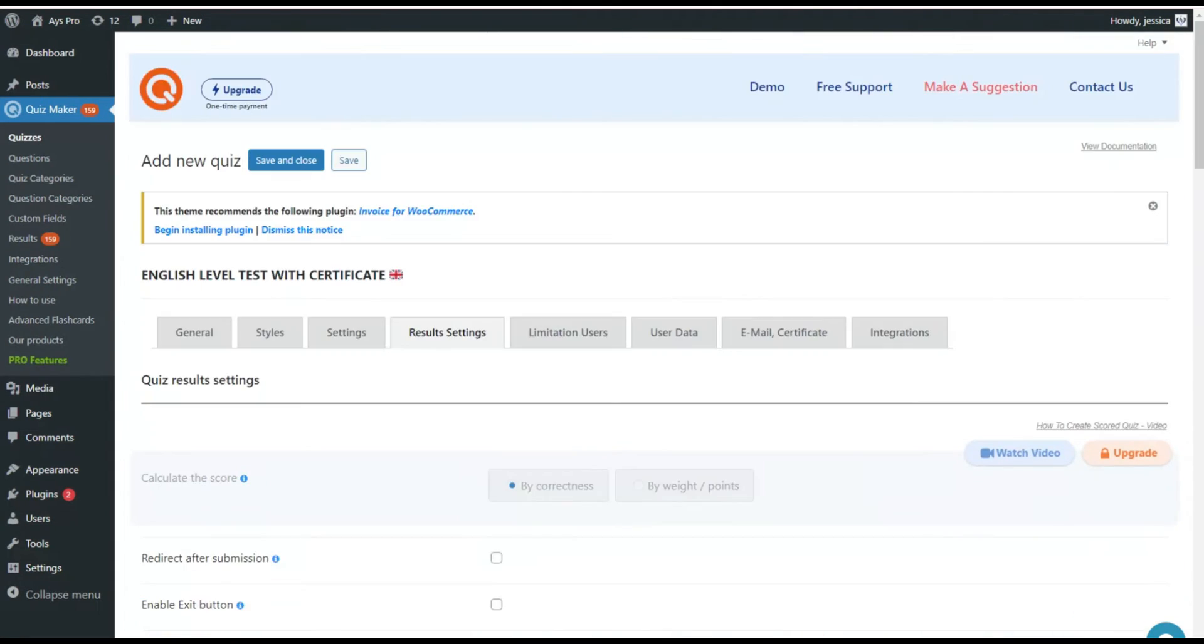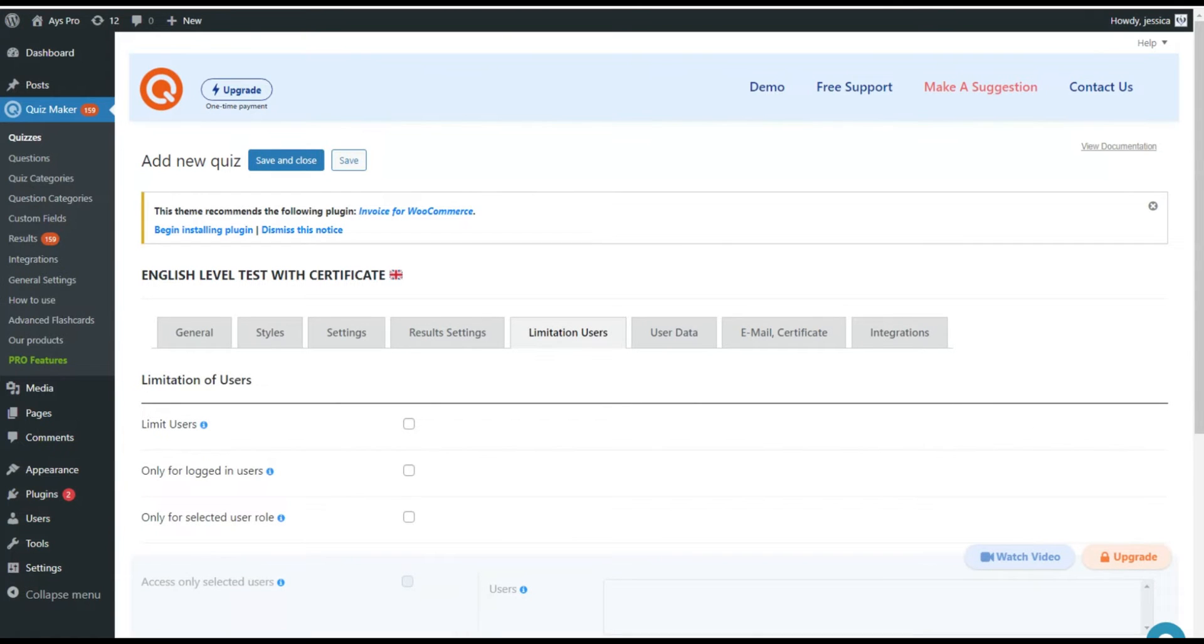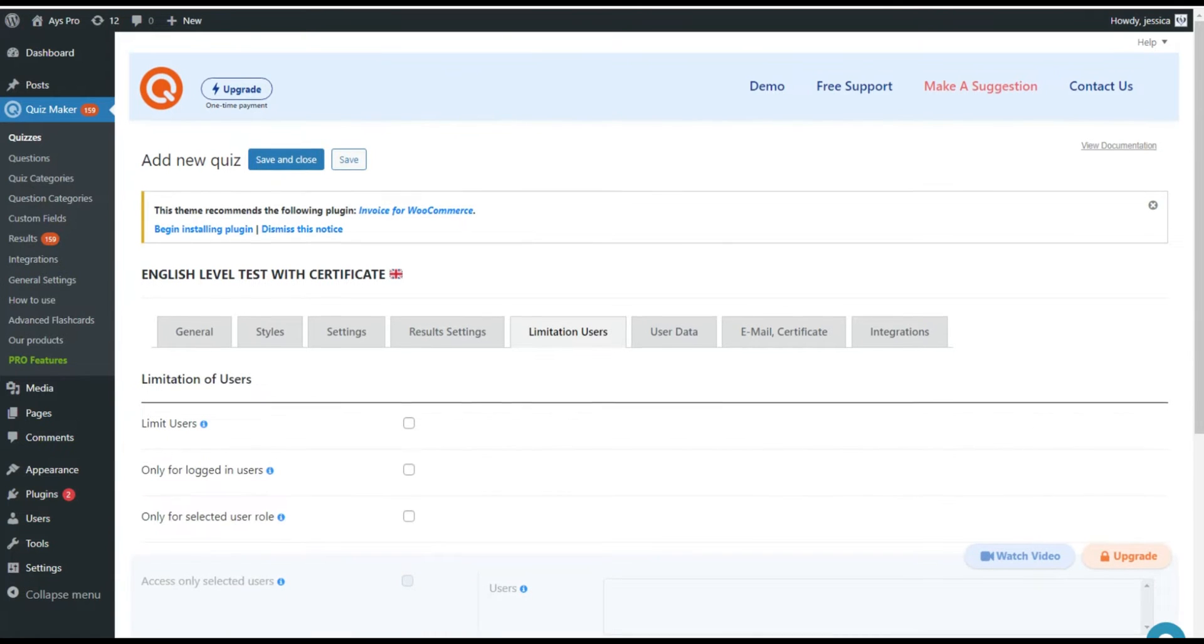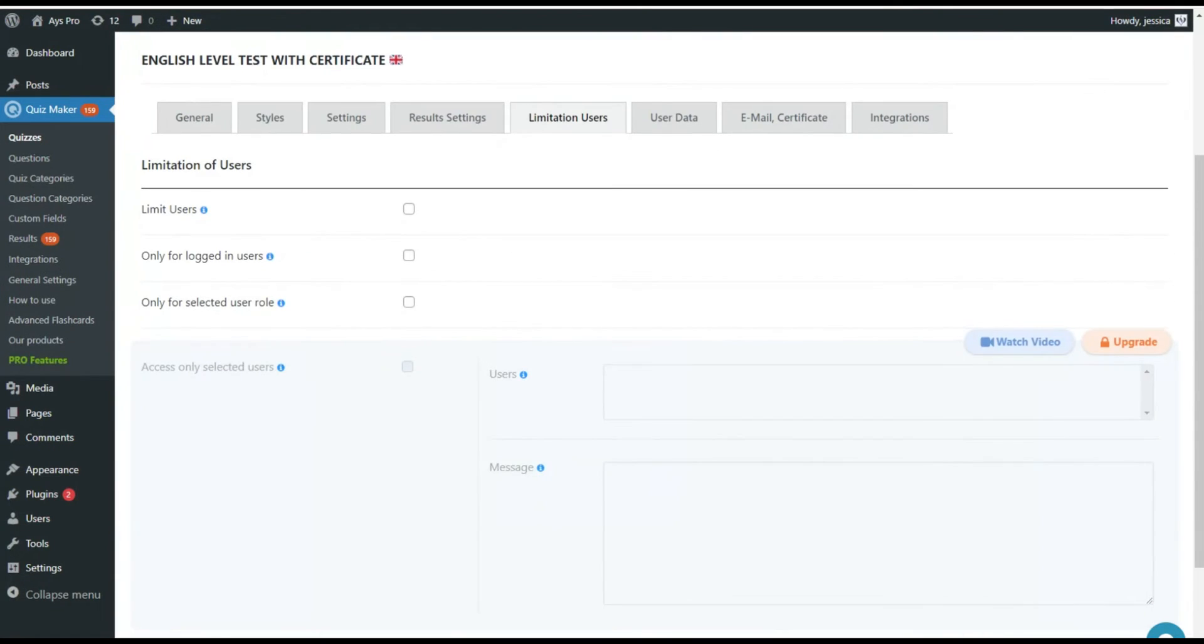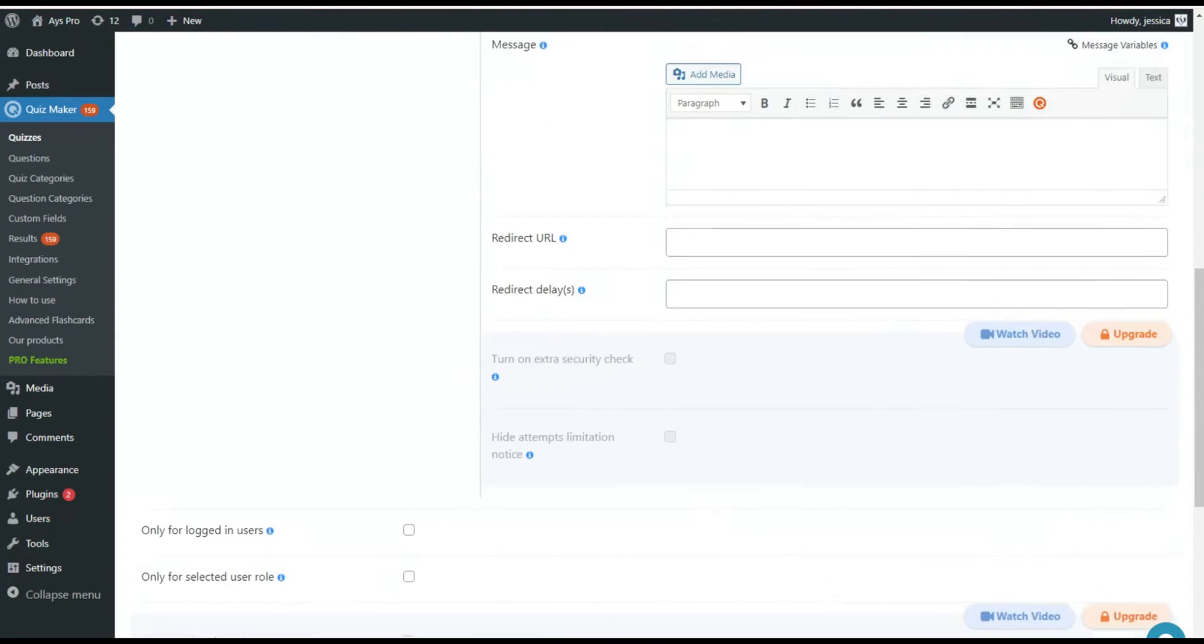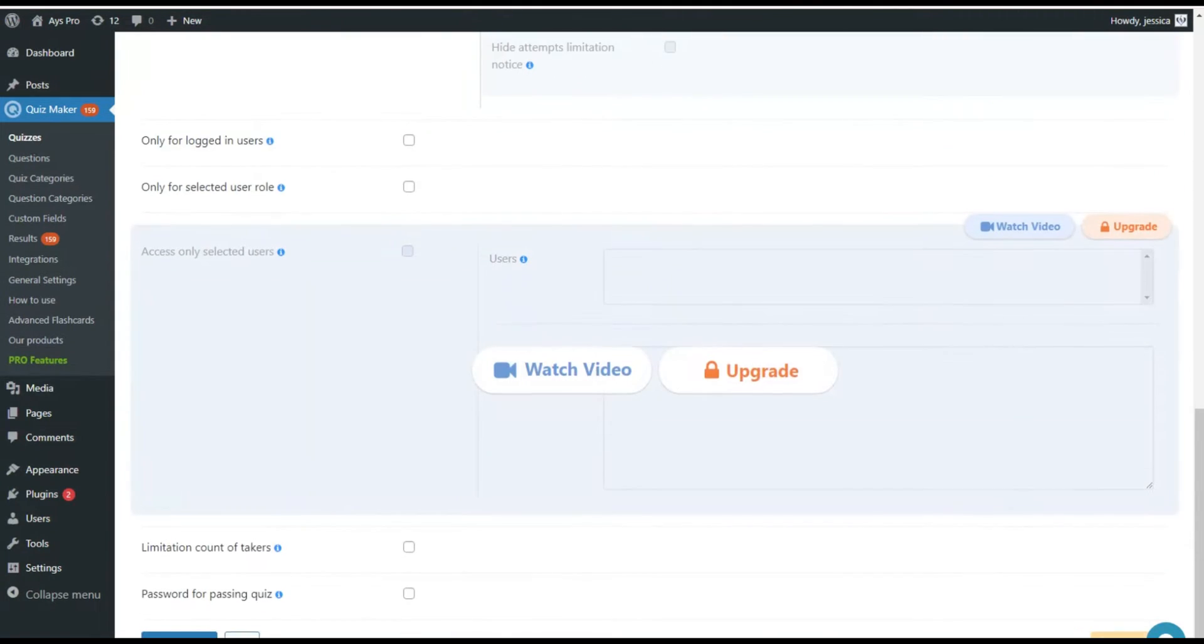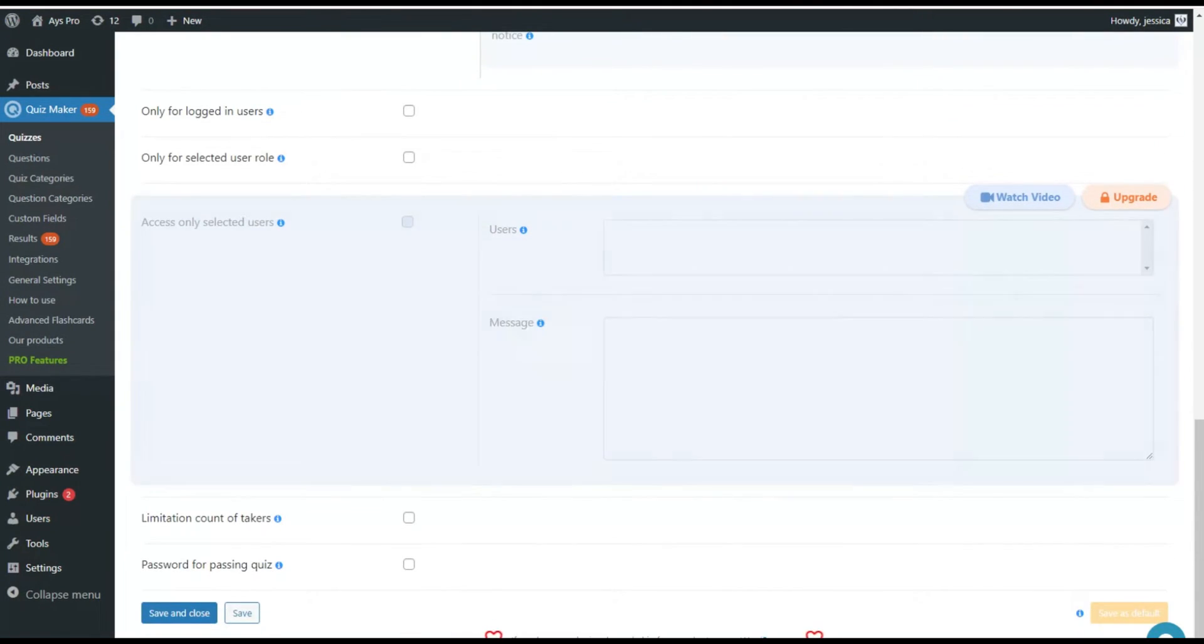You can use the limitation users to add limitations to the quiz. Here you can also add a password to your quiz.